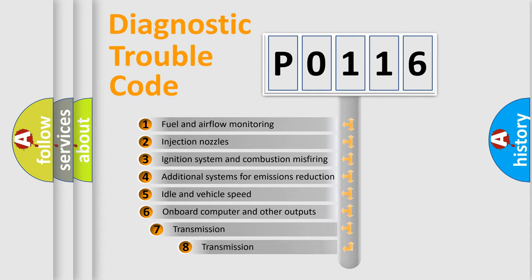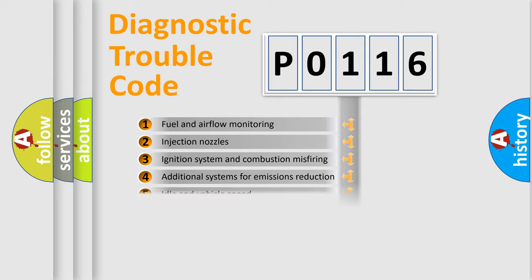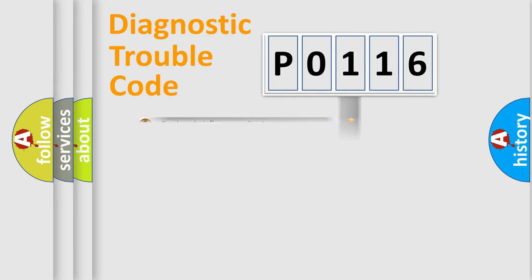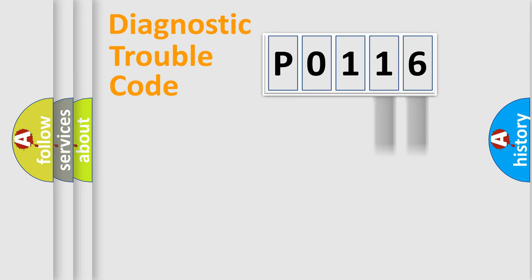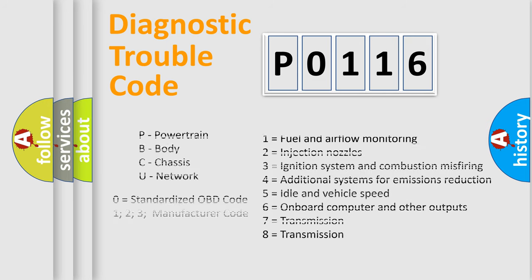The third character specifies a subset of errors. The distribution shown is valid only for the standardized DTC code. Only the last two characters define the specific fault of the group. Let's not forget that such a division is valid only if the second character is expressed by the number zero.